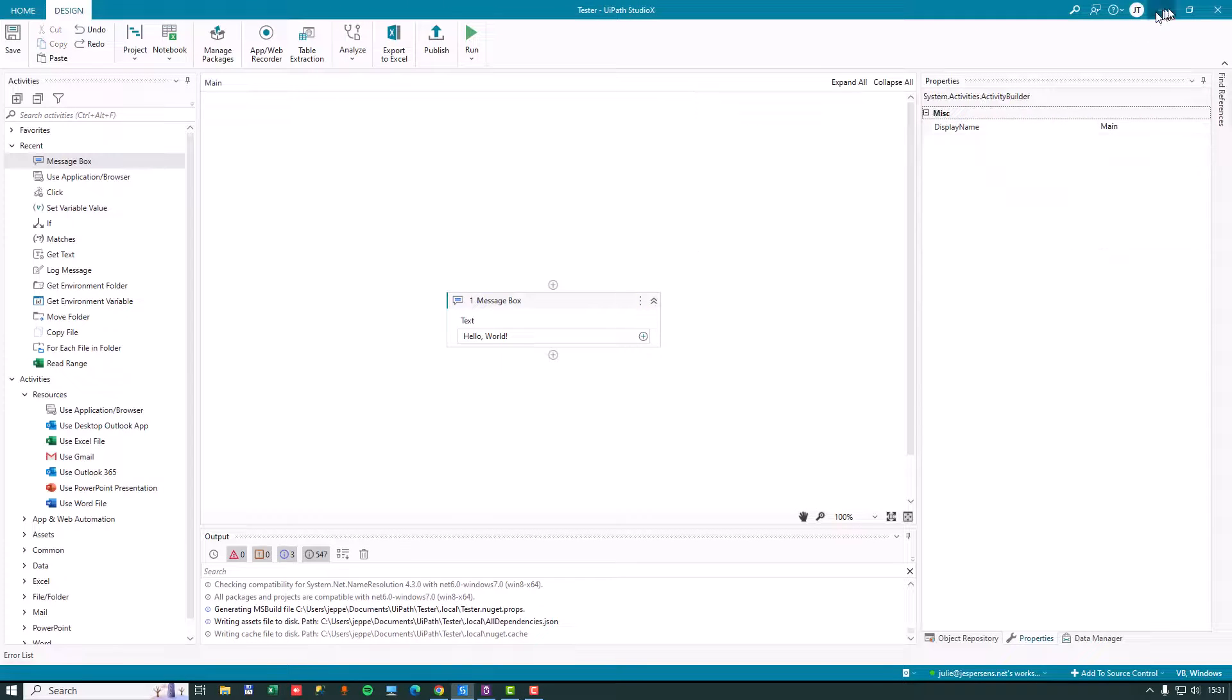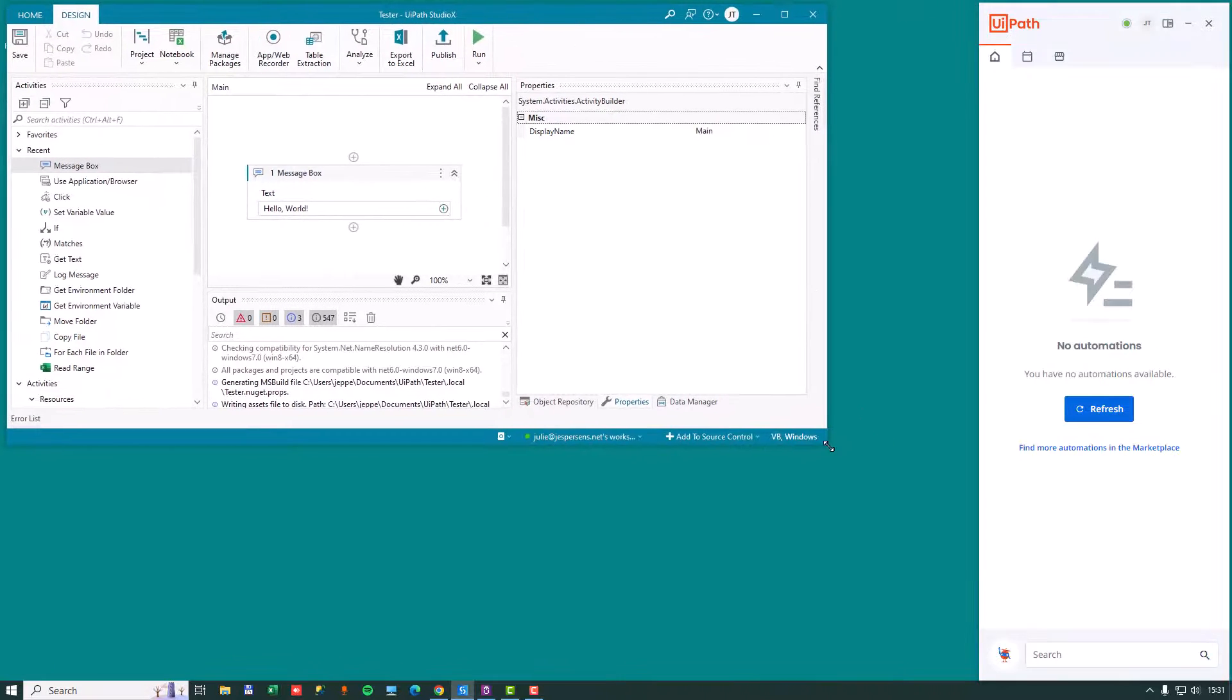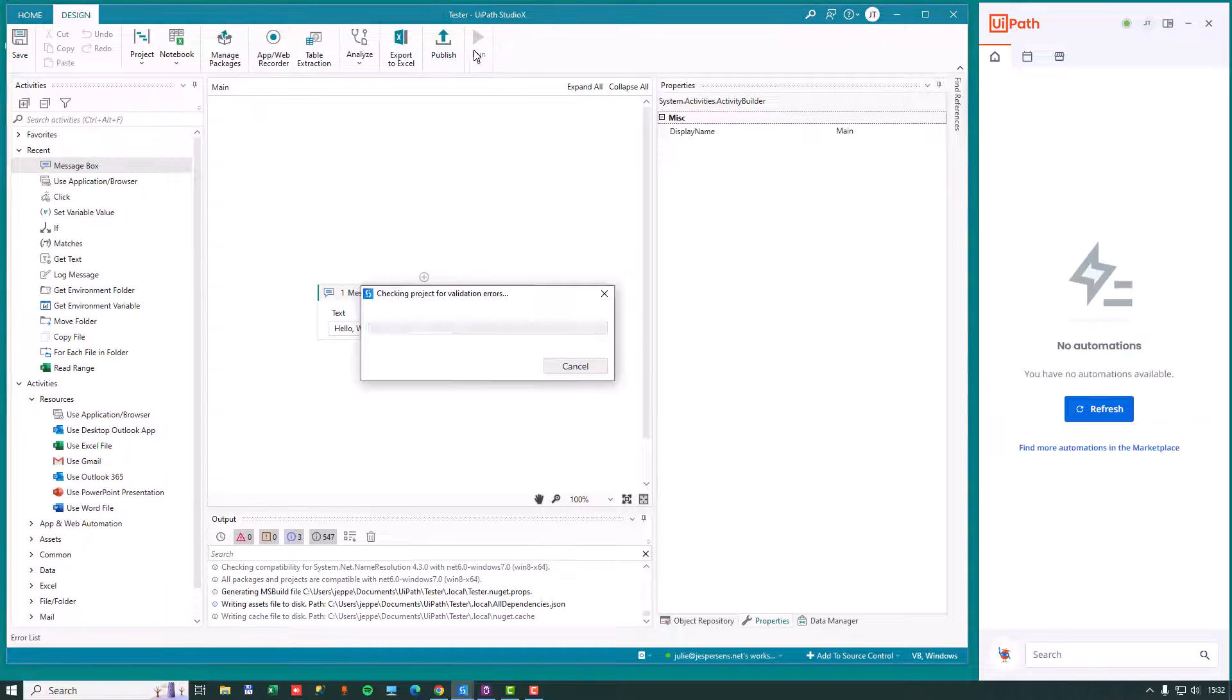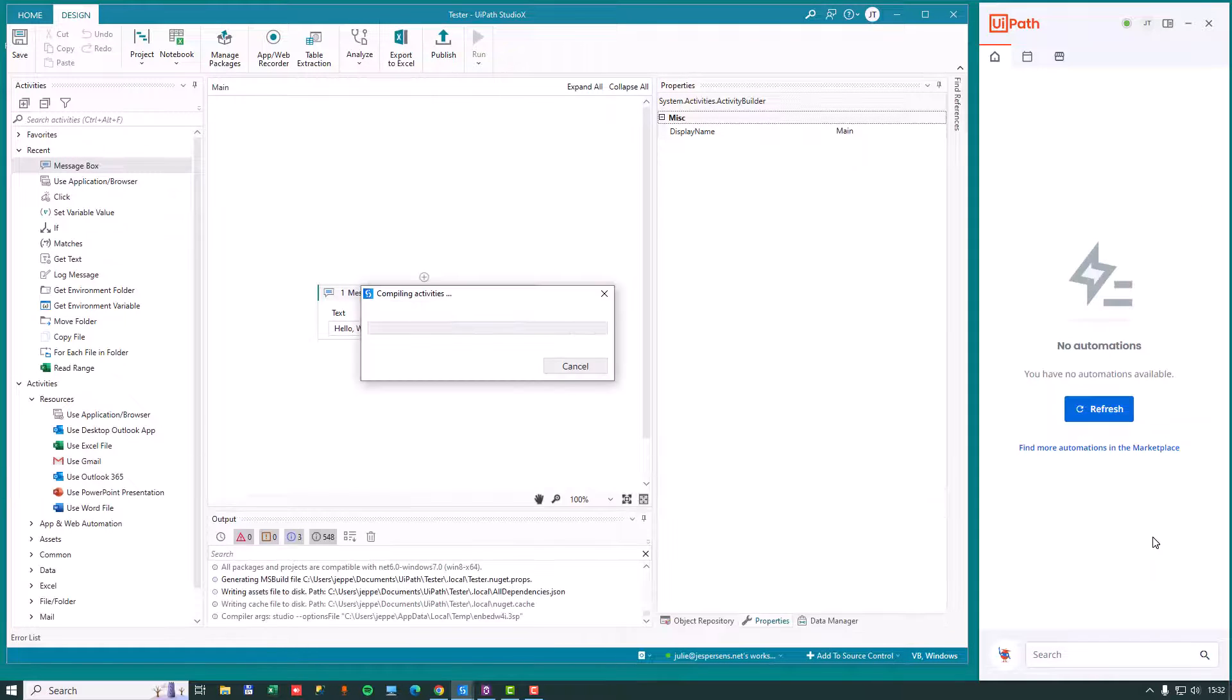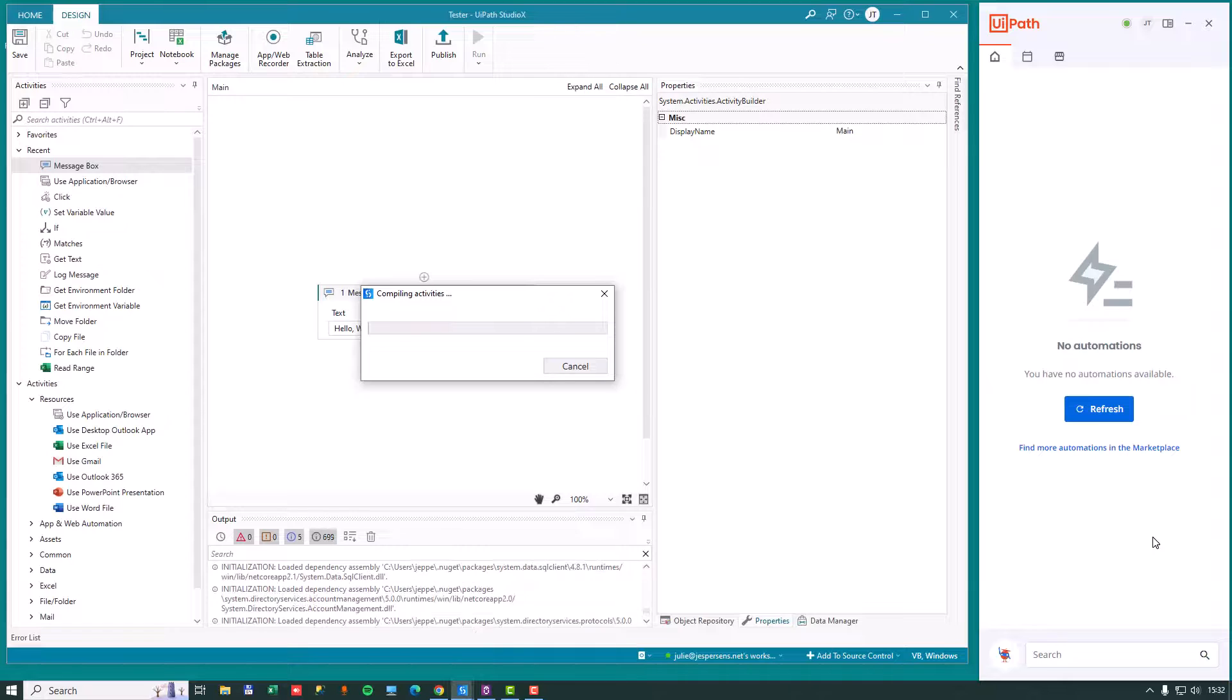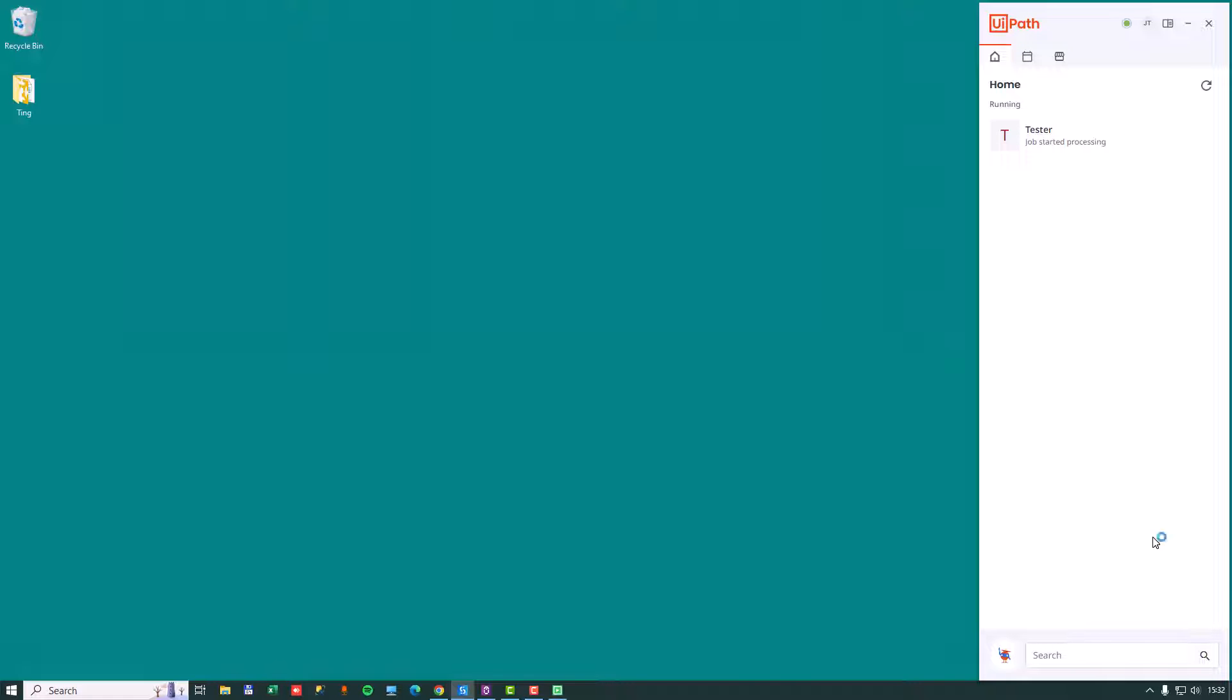And now if I just resize Studio a little bit here and run the automation, we'll see it run over here on the right inside of UiPath assistant. It's not going to be installed into the assistant because we haven't published this automation yet. But we should see it run over there in just a second. And we should now see it display a message box saying hello world. There we go.